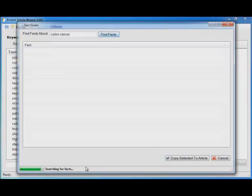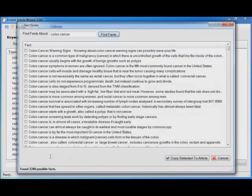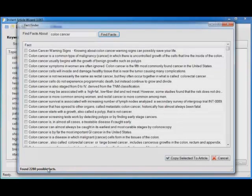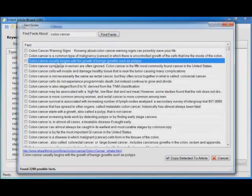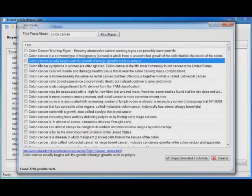Let it finish up. Look at this. 2,280 possible facts. How many articles could you write with that much research? And then you can click on a sentence. Colon cancer usually begins with the growth of benign growth such as polyps. It tells you where that came from and gives you the full sentence in case the sentence is too long to fit in the window. That sounds really good.